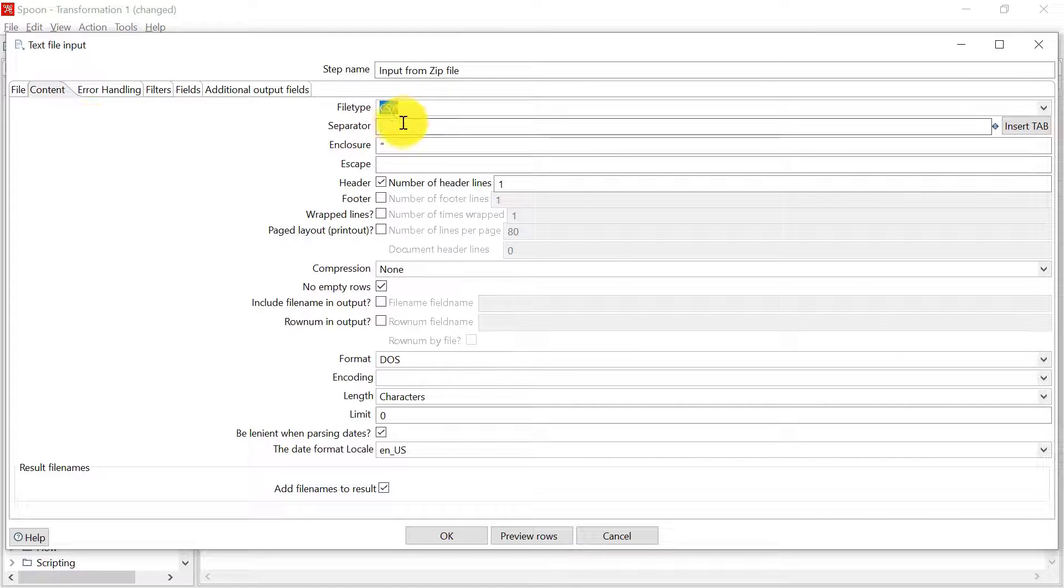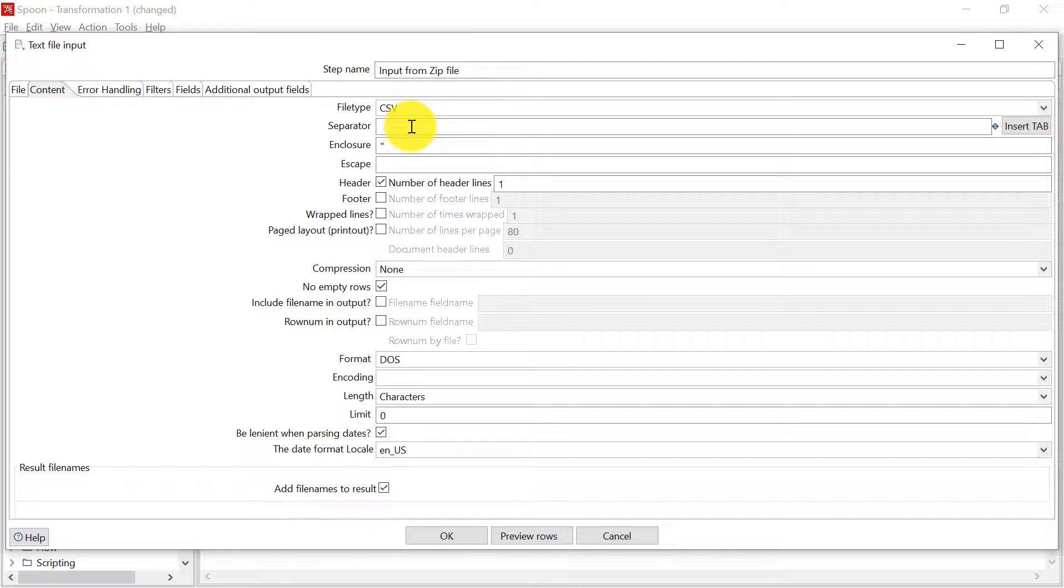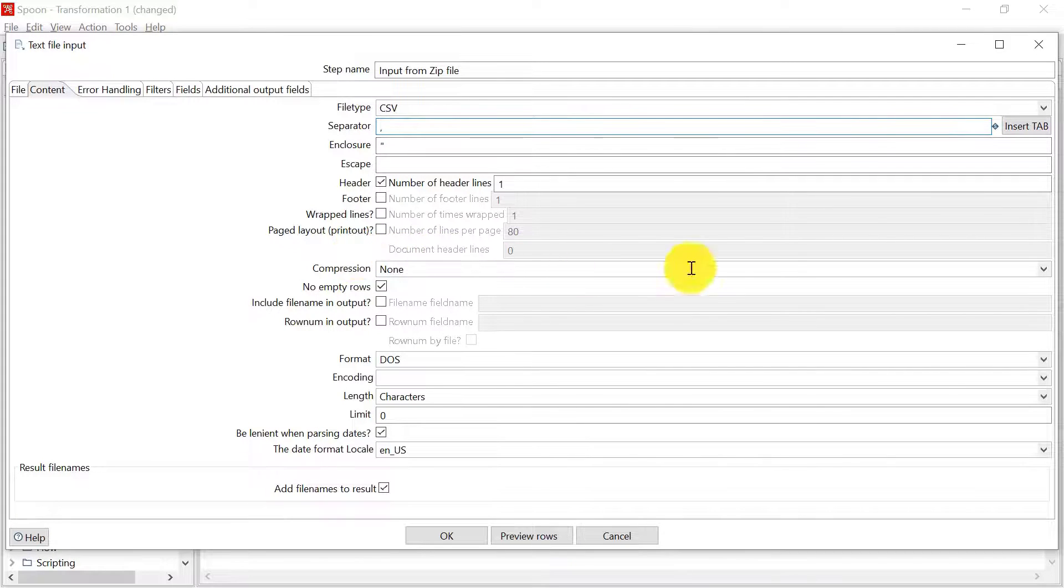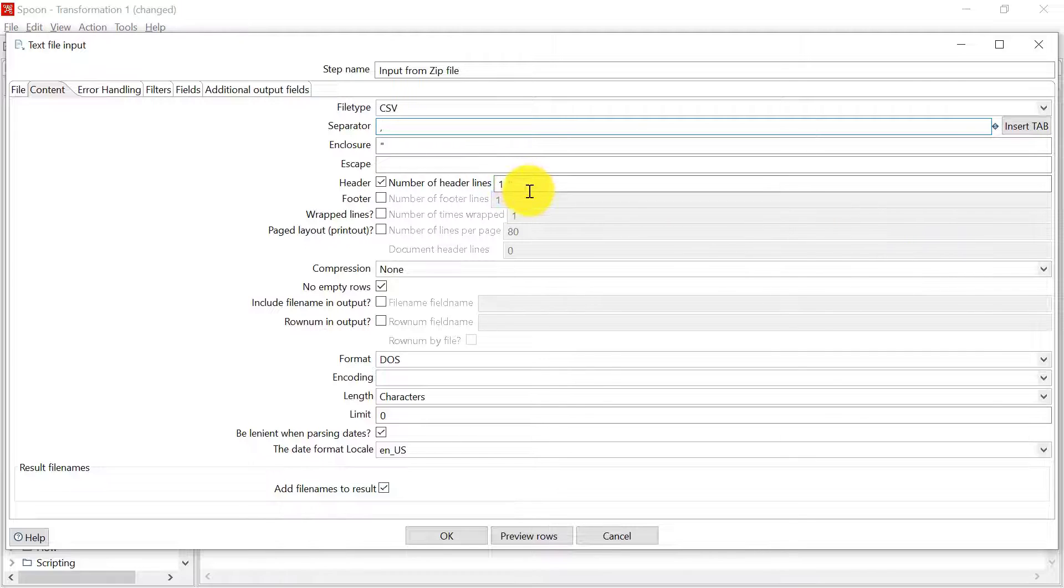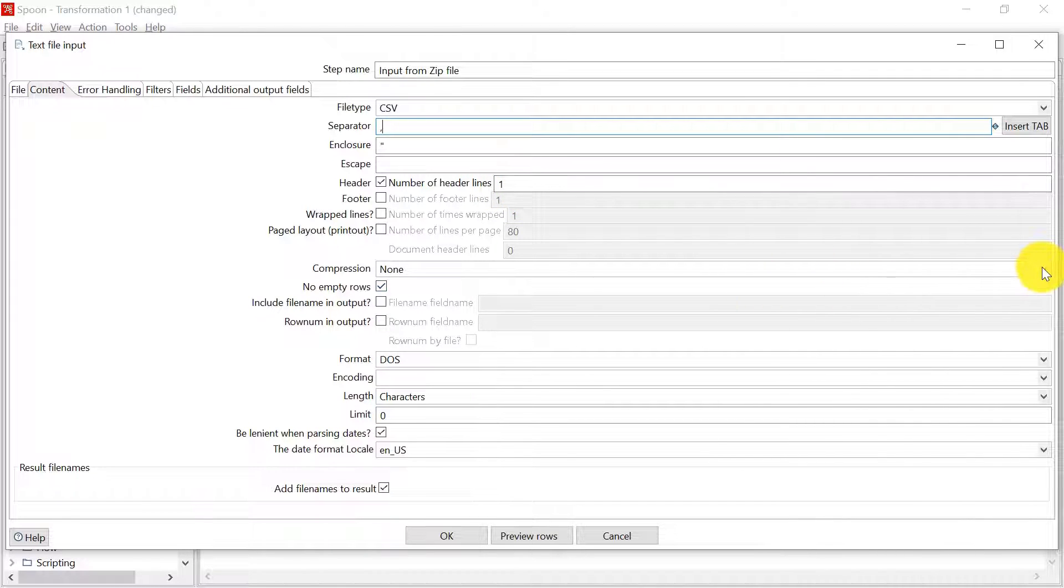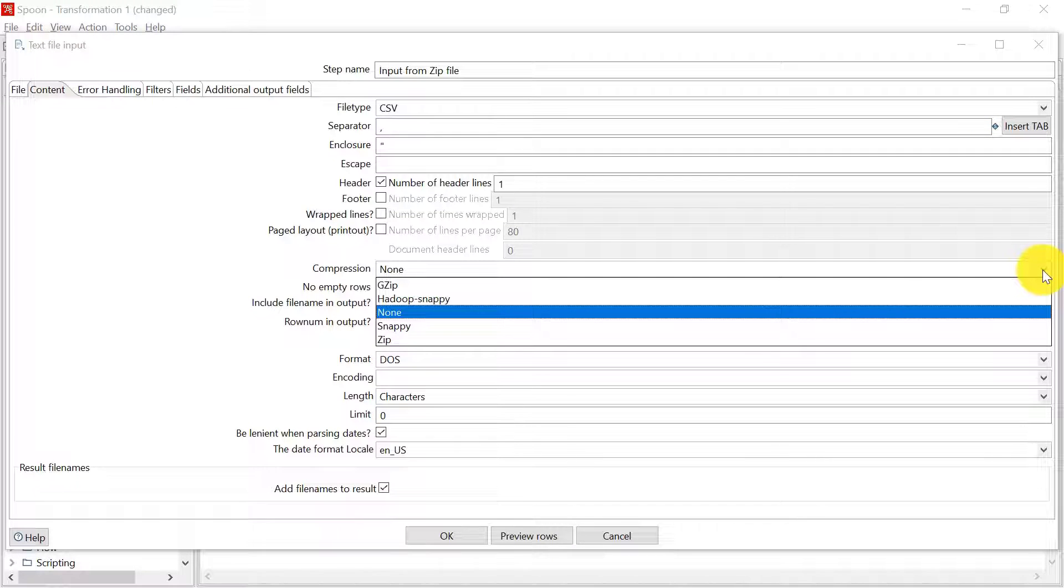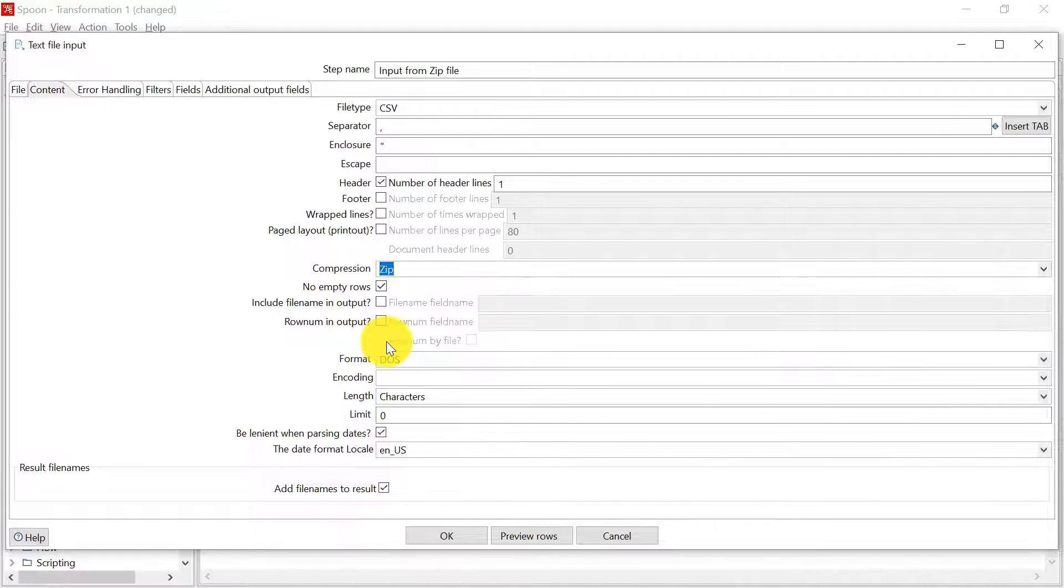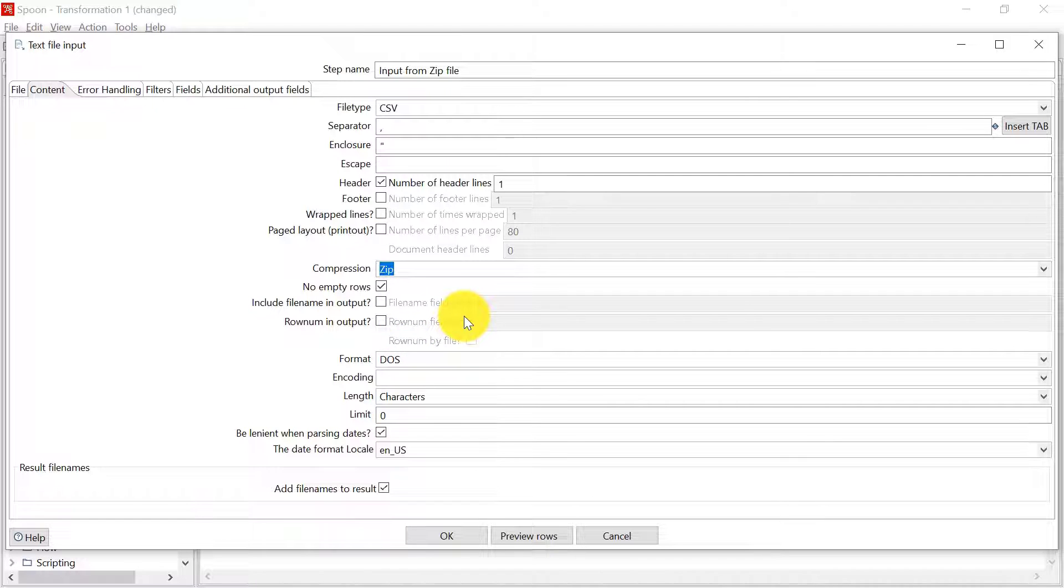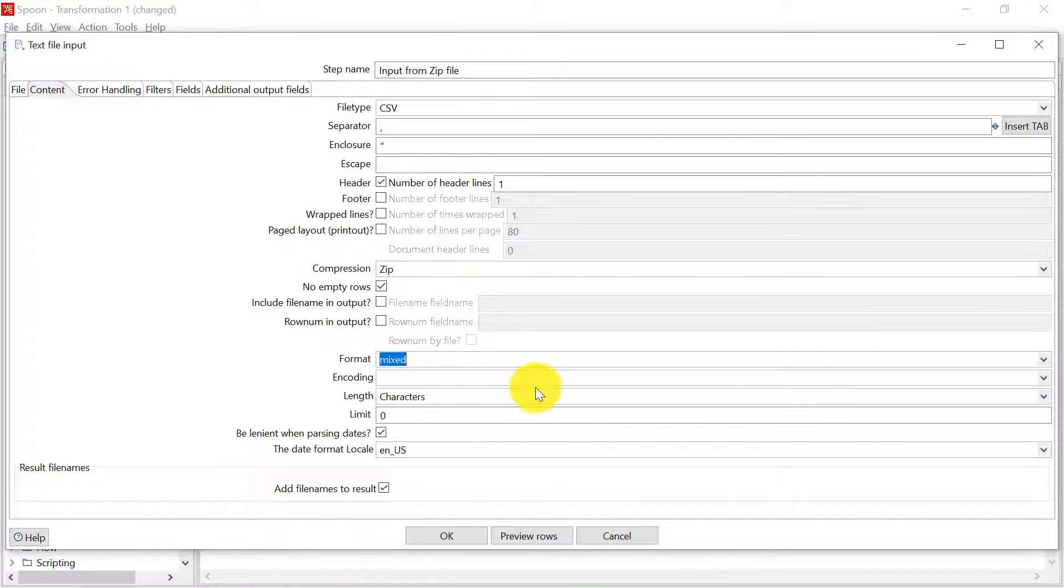Now let us configure the other tabs. It is CSV type with a comma separator. It has the top line as header. Now the most important change is the compression type. Here we have to select zip because this is compressed in the zipped file format. The format as always we are going to select mixed.